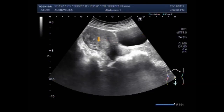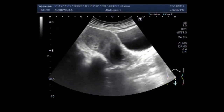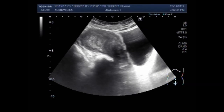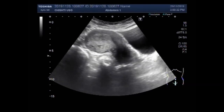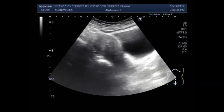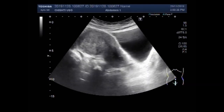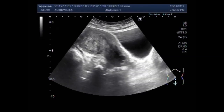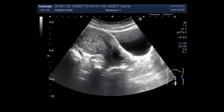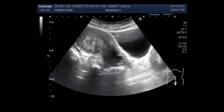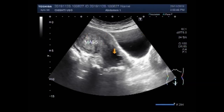By using proper probe technique you can get the best view of the mass. Now you can see a better view of this mass. This is the mass, and this one is a cervical cyst.